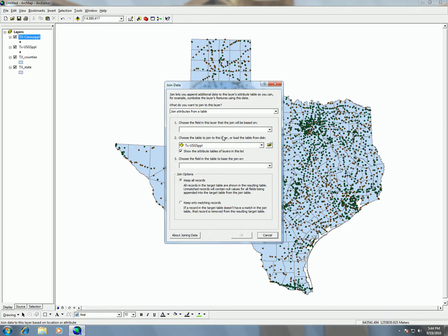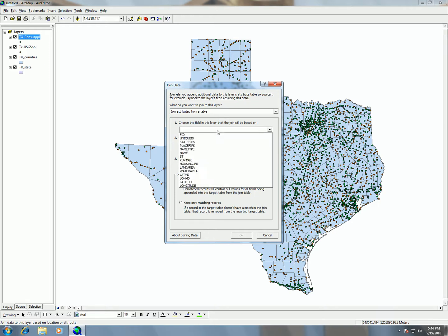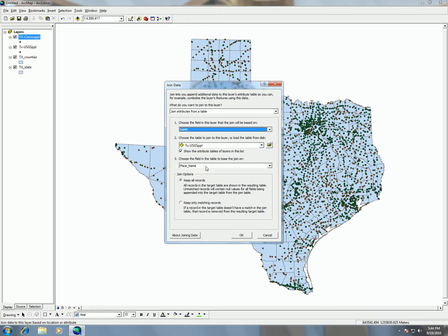From earlier we said we want to use 'place name' and 'name'. So here I can choose 'name' and then 'place name', and that tells the software those are the two columns it's going to look for matching values between.